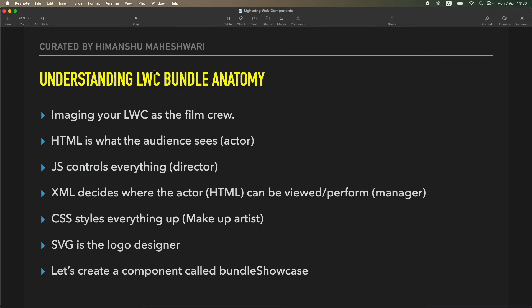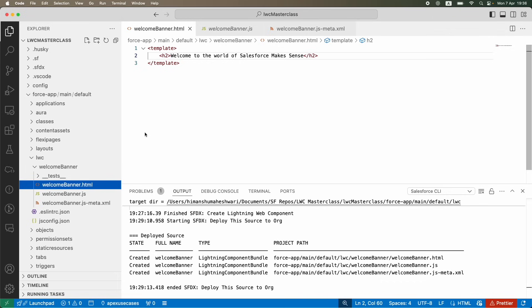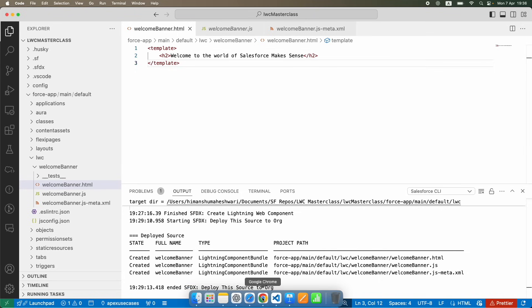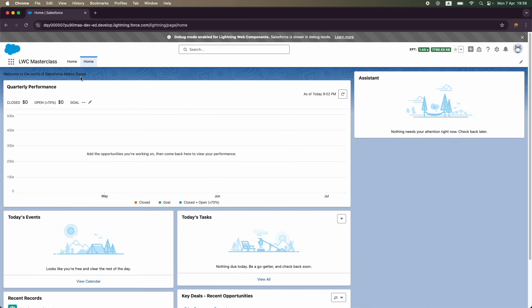Hi everyone, welcome back to another lecture of Salesforce Makes Sense. This is Himanshu and we are continuing our Lightning Web Components masterclass. In the previous tutorial we basically created a very small component called Welcome Banner and we just displayed it on our org.